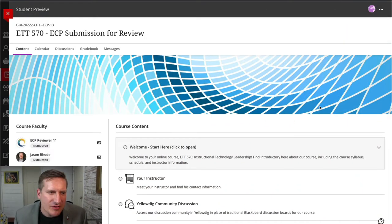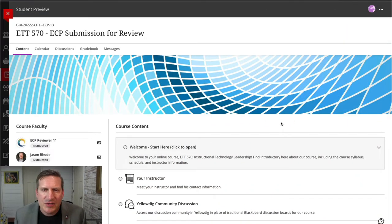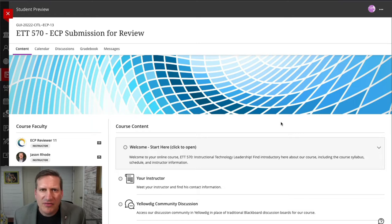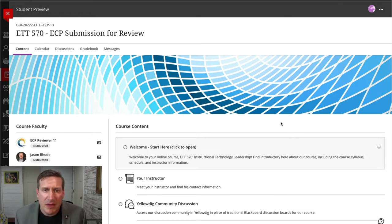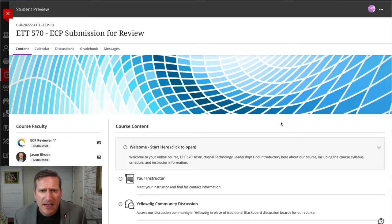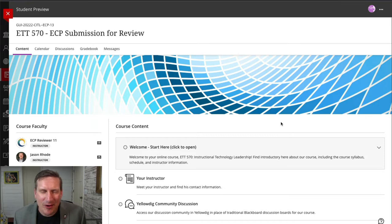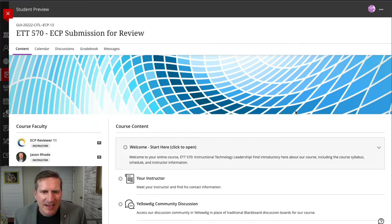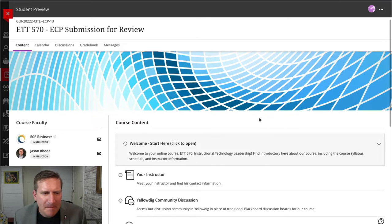Here I am logged into the course in student preview mode, and I just want to highlight a few quick highlights for you of how I built this course in Blackboard Ultra Course View. You can see this is a course that does leverage the affordances of Blackboard Ultra, things such as a course banner is provided at the top.